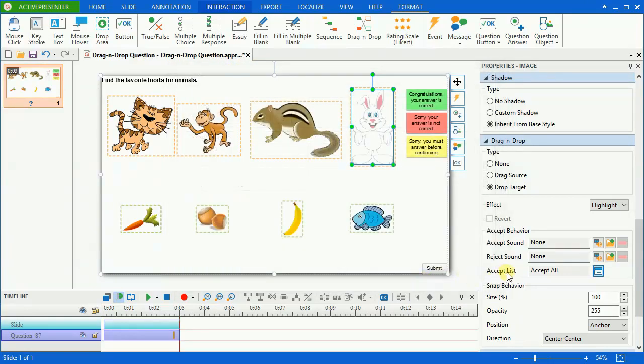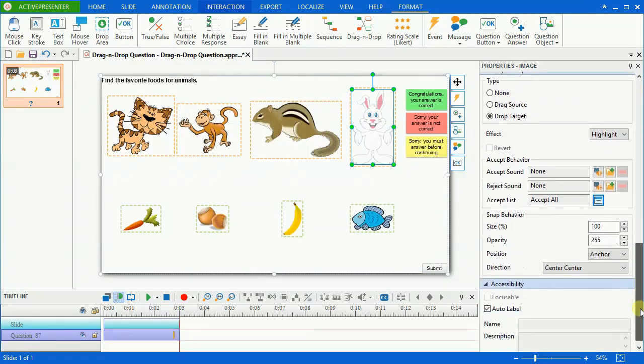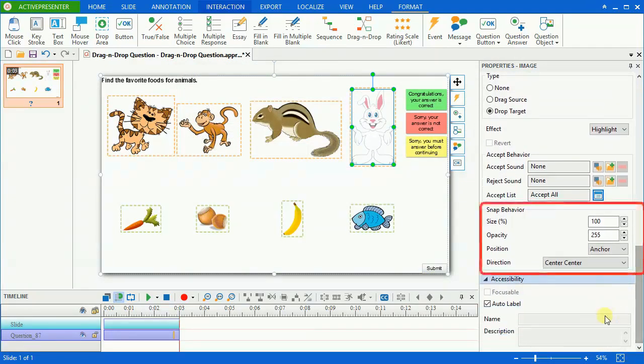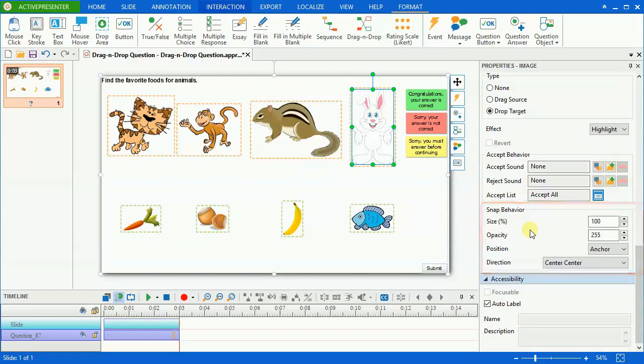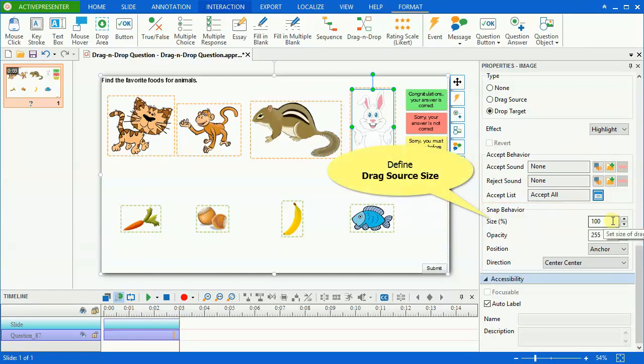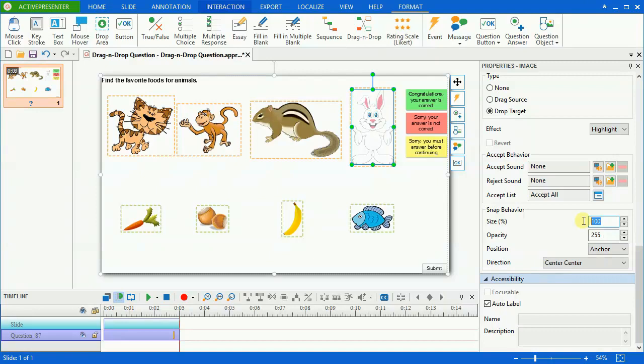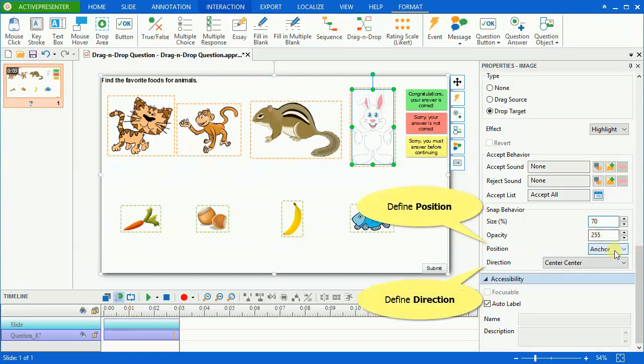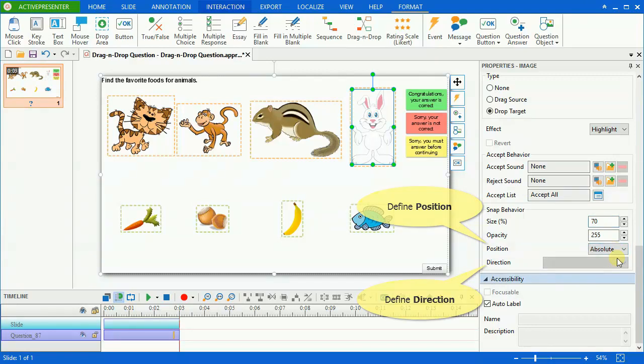On the other hand, the Snap Behavior section defines properties of drag sources after they are dropped into the selected targets. Choose the size for a drag source in the Size box. It's the percentage of the drag source original size that will display after they are dropped into drop targets. Set position and direction on which ActivePresenter will base to arrange drag source positions after users drop them.